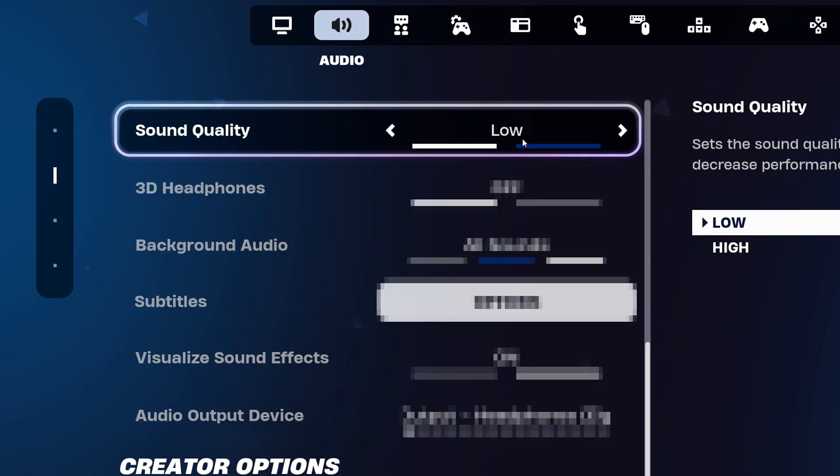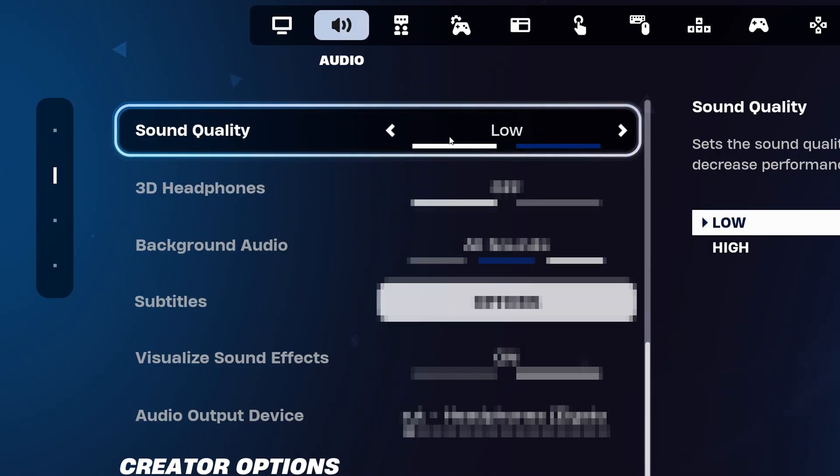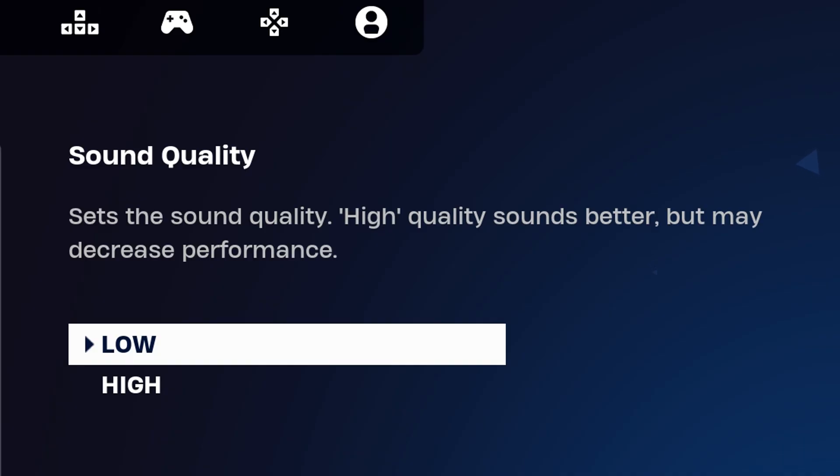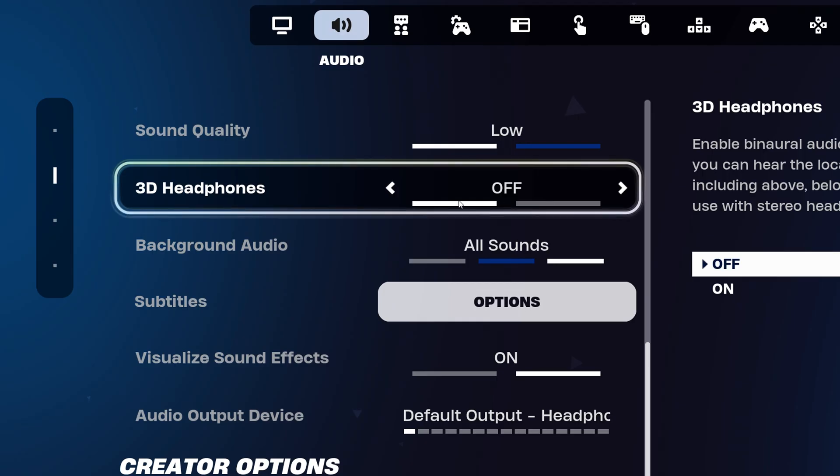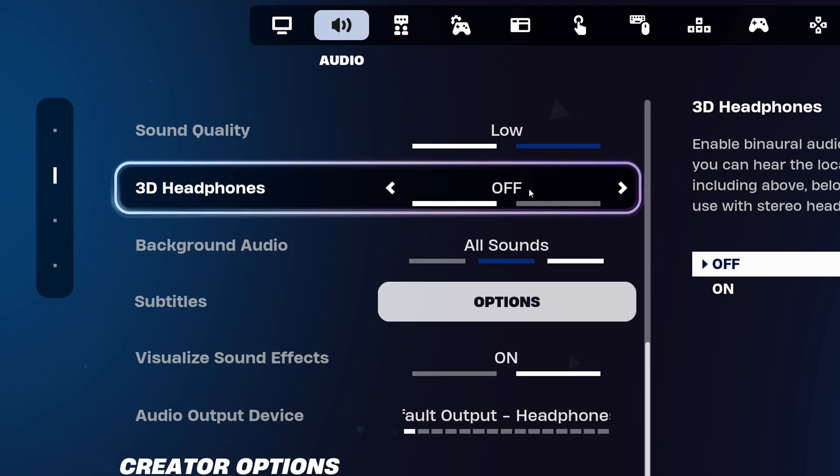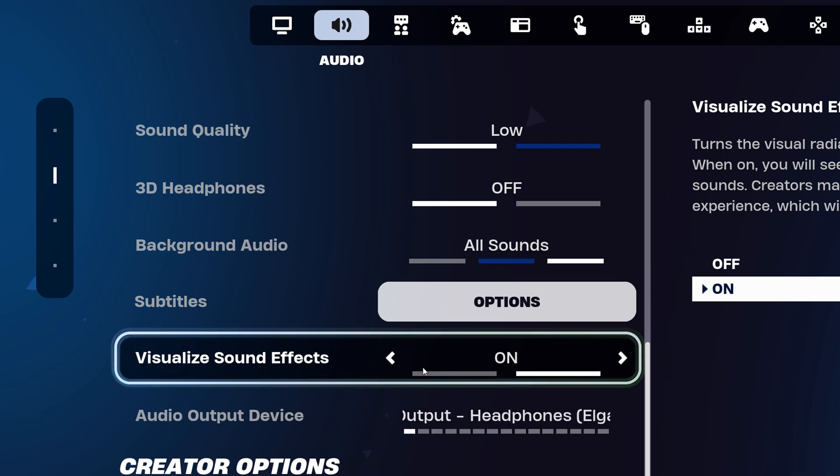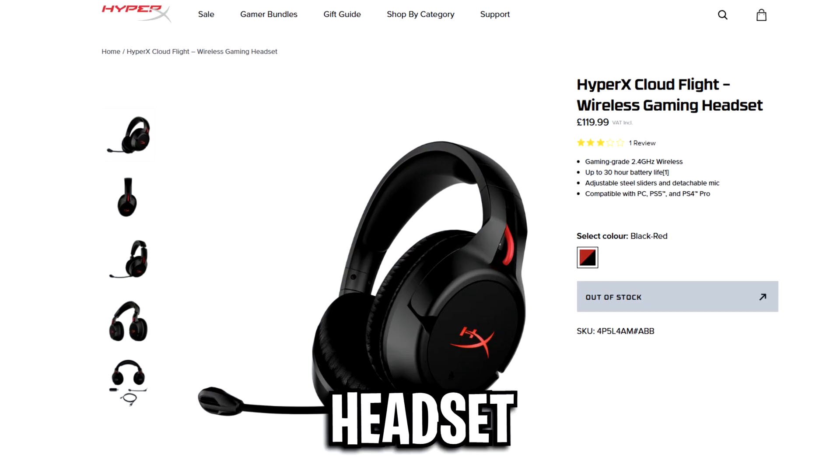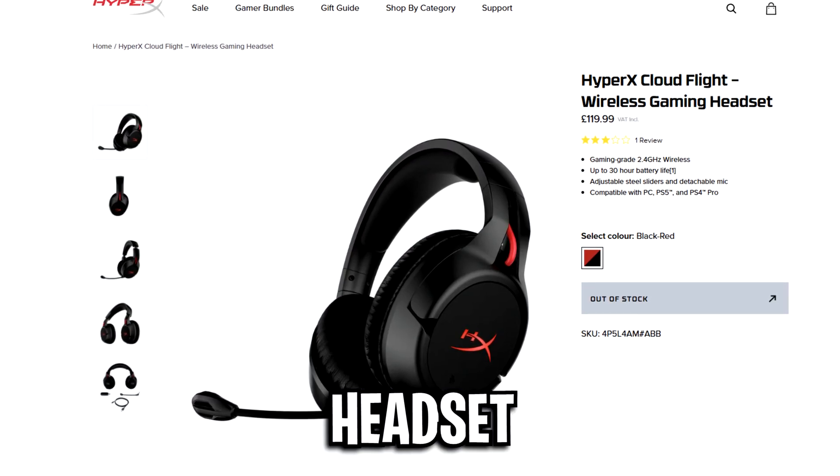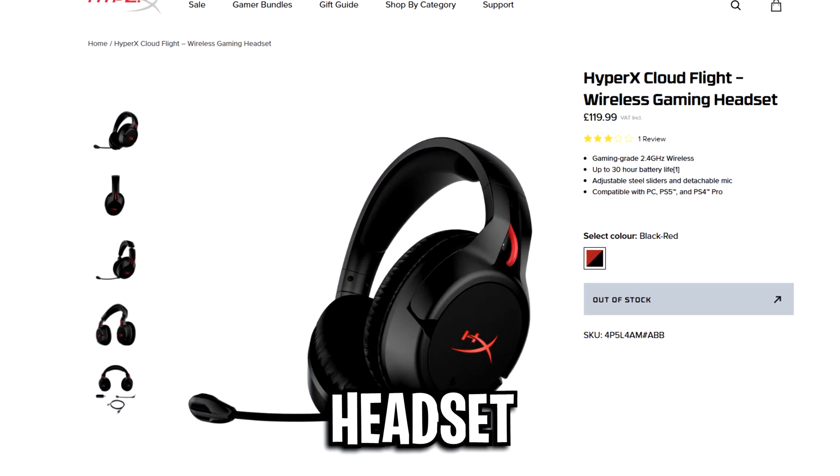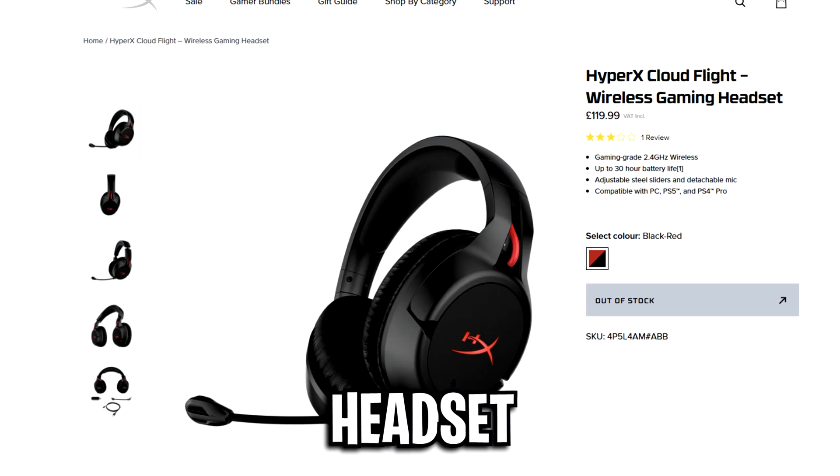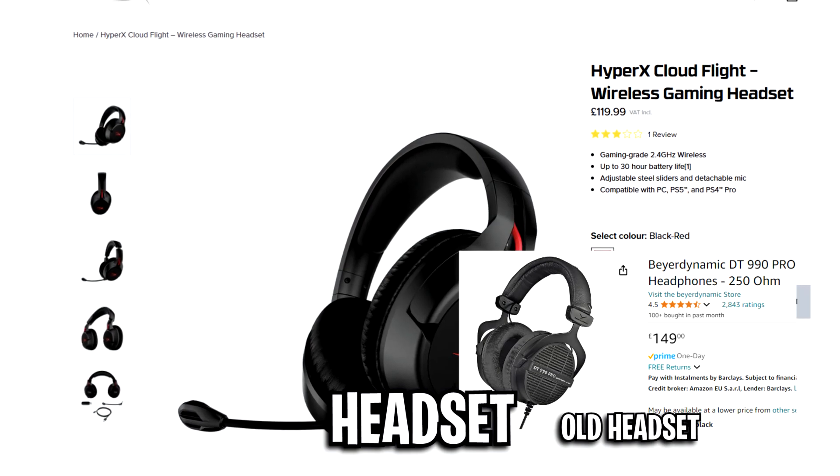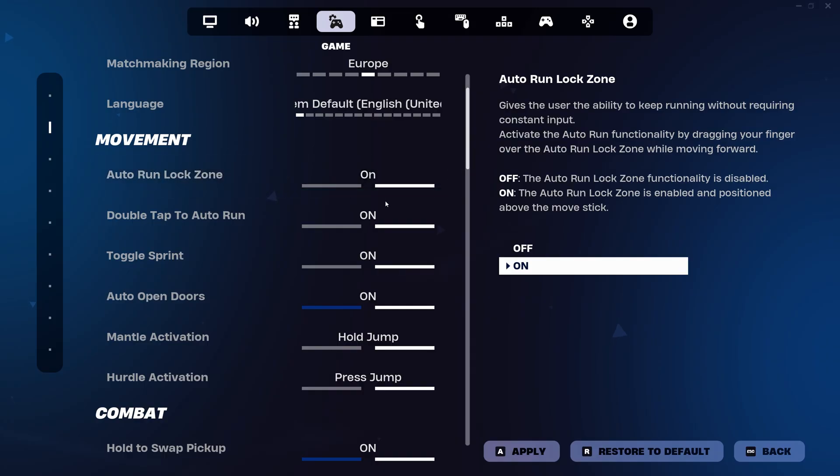As for his audio settings, he actually uses his sound quality on low and not high, which is quite surprising. He's also got his 3D headphones disabled and he is using the visualized sound effects setting. And all the audio is heard via his HyperX Cloud Flight Wireless Headset. Before this, I believe he was using the DT 990 Pros.